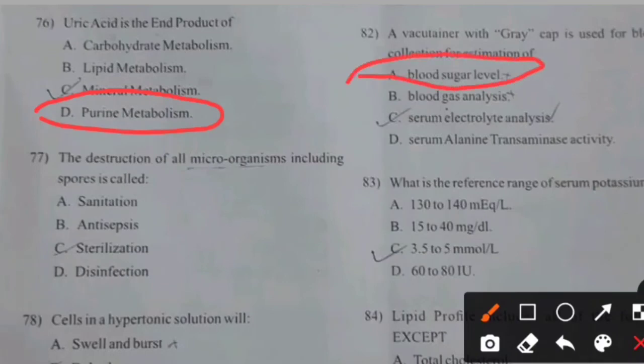The destruction of all microorganisms including spores is called — right answer C: Sterilization.